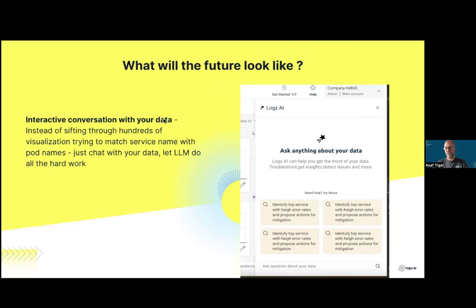What challenges are you currently facing at logs.io in relation to generative AI? How do we get it into more and more places — it's really making a change in what we do. We have a lot of ideas, and the question is: what is the user experience going to look like in one or two years? Is a user going to sift through hundreds of graphs, or is that going to go away and all you'll have is chat — where you chat with your data and when you want a graph, you ask the chat to show it to you?